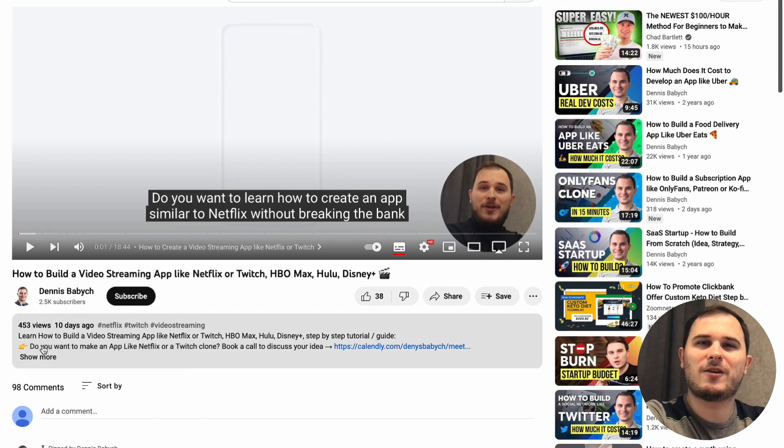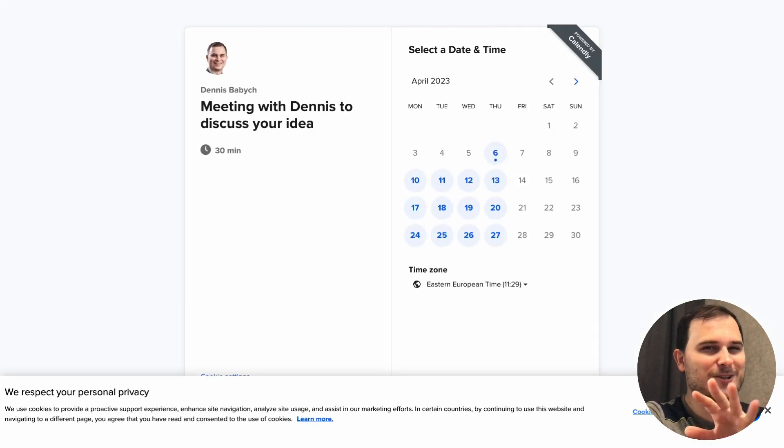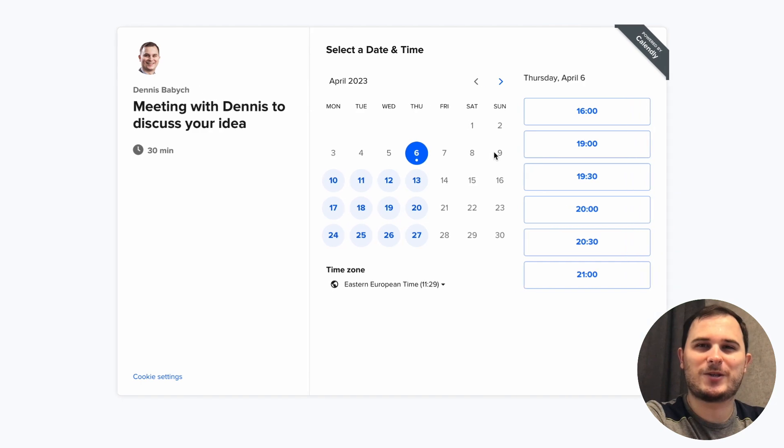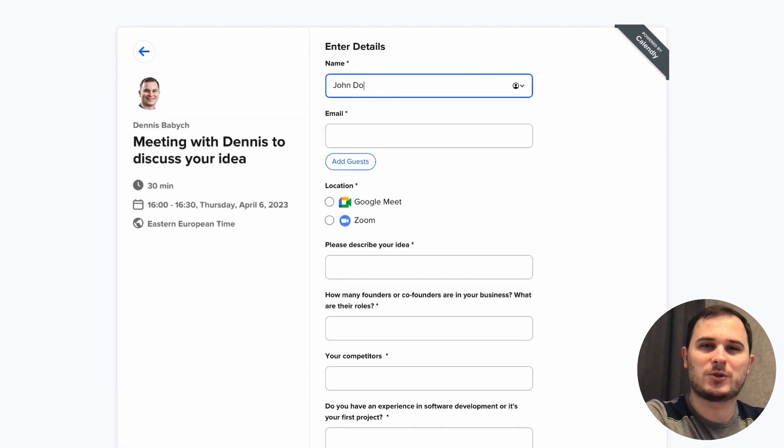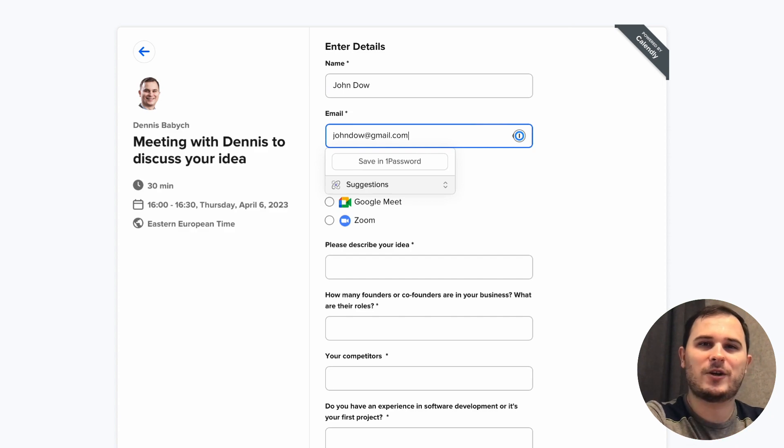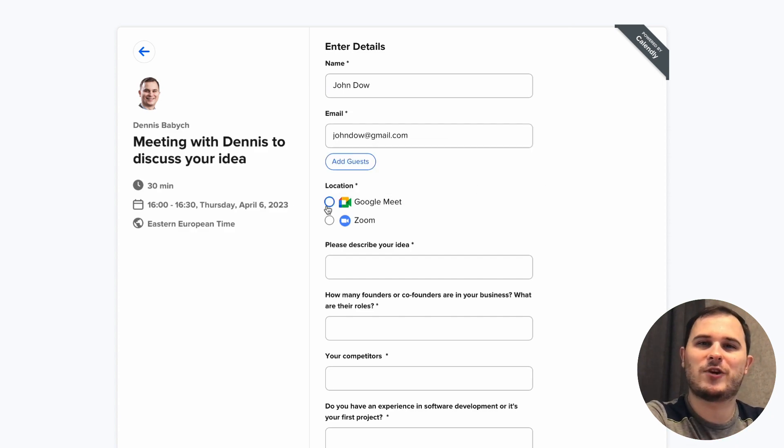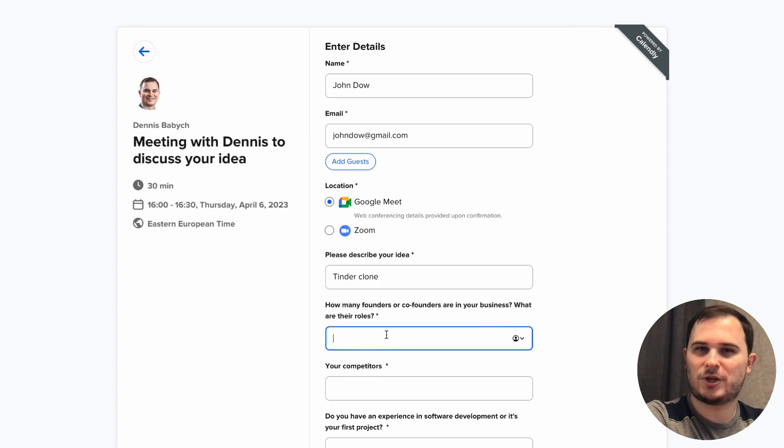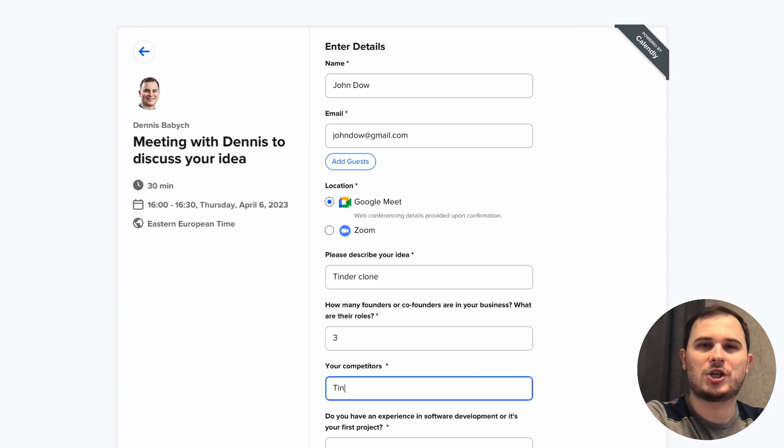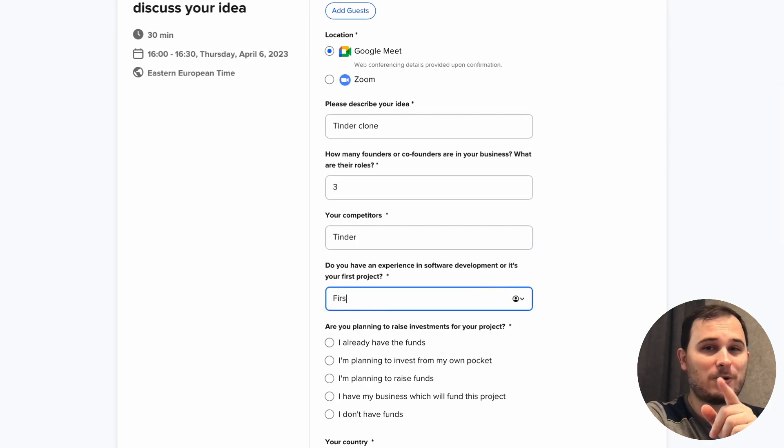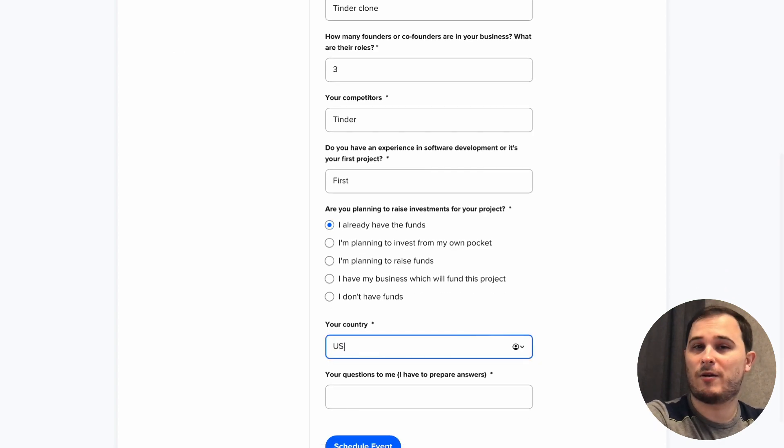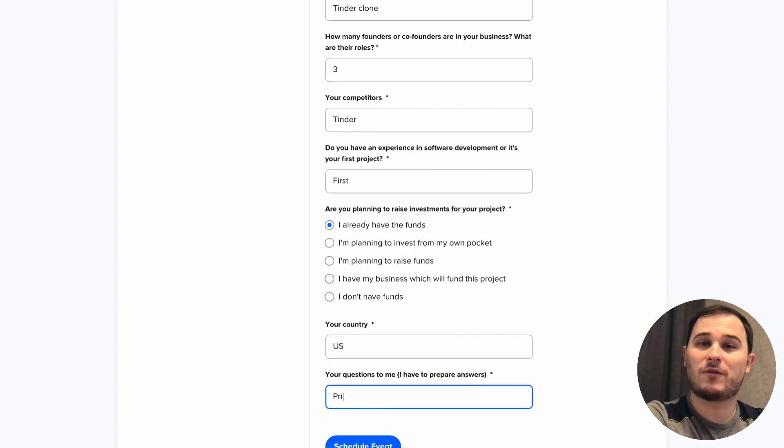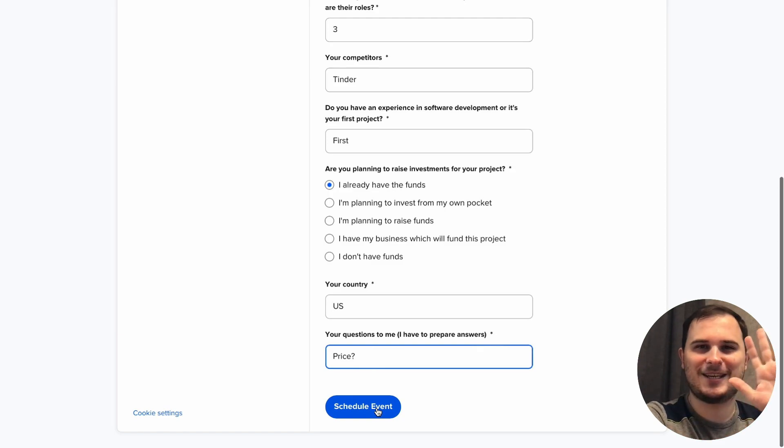If you're thinking of creating an event web or mobile app, but you're not quite sure where to start and you need some advice on how to start and outplay your competitors, feel free to shoot me a message via Calendly and we can have a 30-minute call. Trust me, I'll be more than happy to share some insider knowledge and expertise with you that could be a real game changer for your startup. So, what are you waiting for? Let's make it happen. See ya!